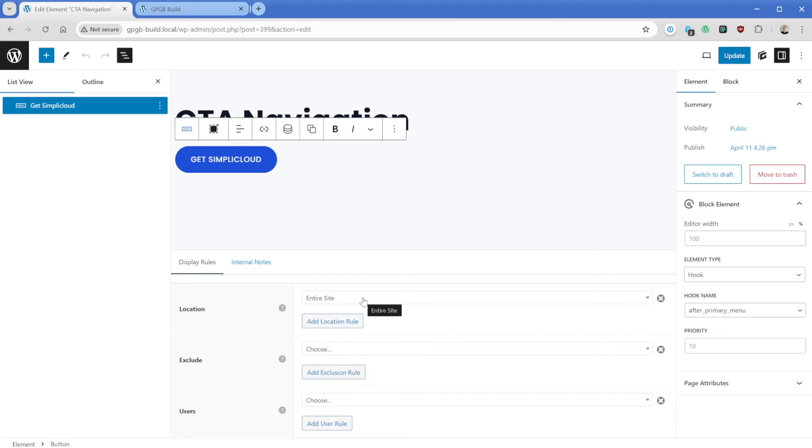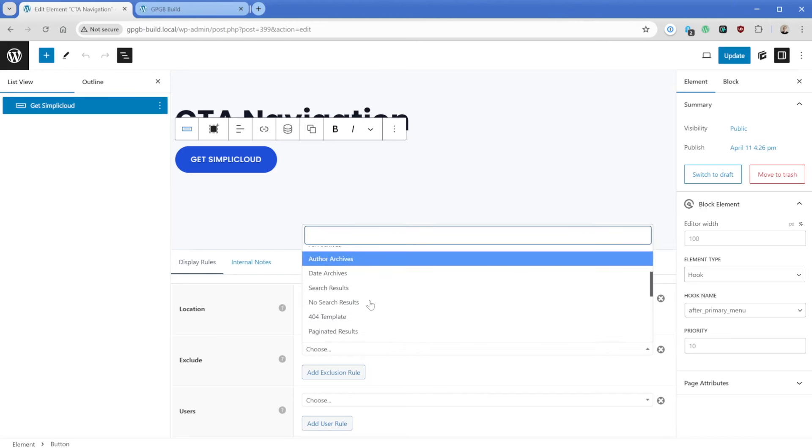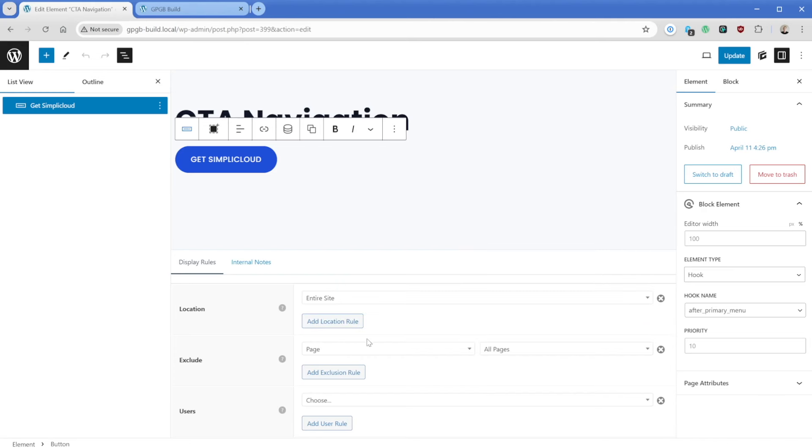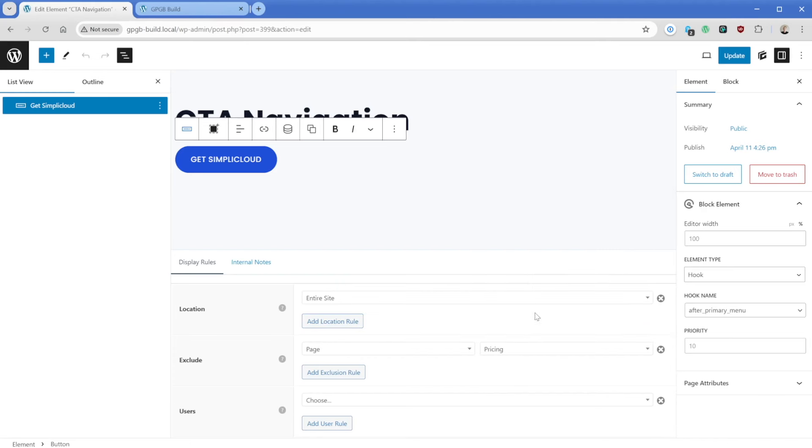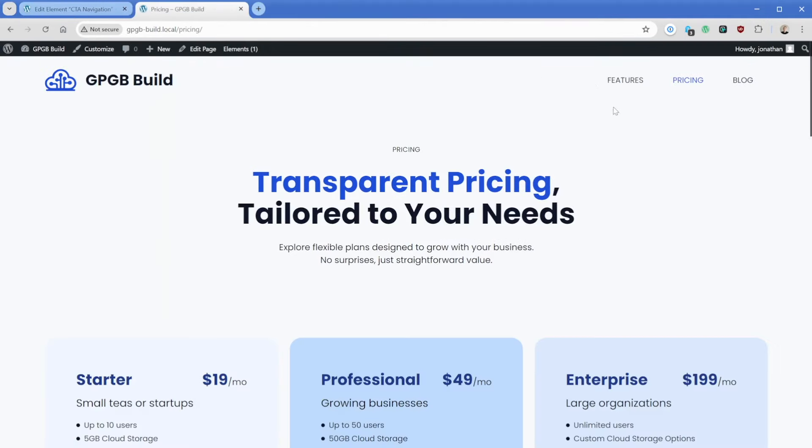For example, if the location should be entire site, but we want to exclude maybe like a specific page, something like maybe just our pricing page, we can update this. Then if we go to our pricing page, we can see that the button is now conditionally removed. This might not make sense for this particular example, but you get the idea. You have a lot of flexibility as to where those elements appear on your website because of that combination of hooks and display rules.